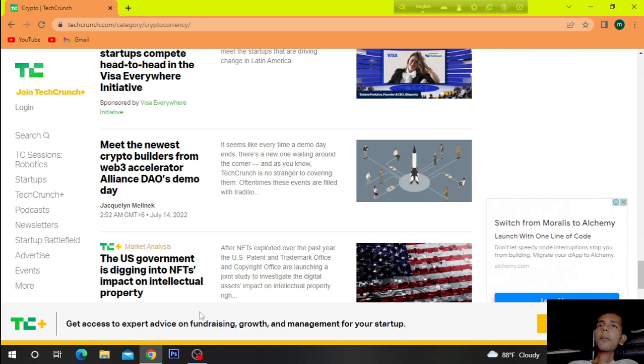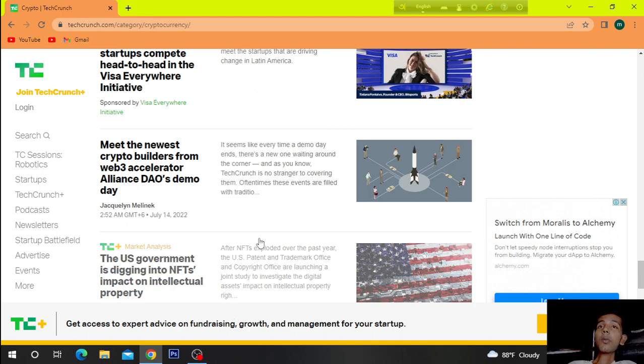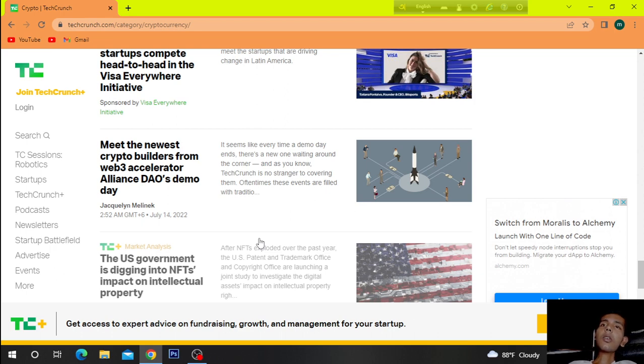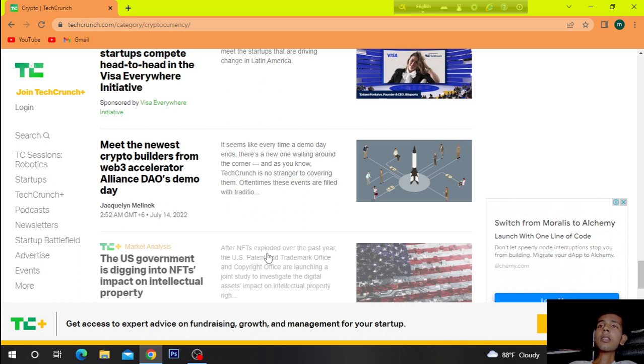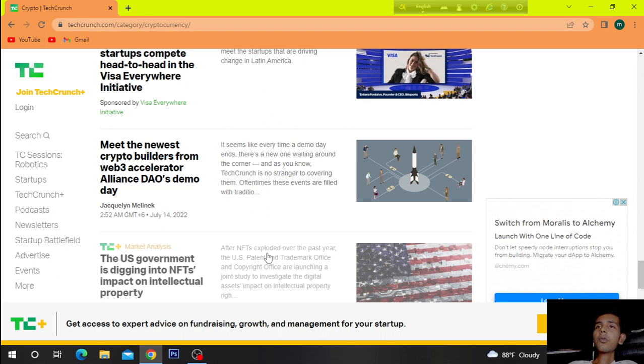Meet the new Stripe to builders from Web3 accelerator Alliance DAO's demo day. It seems like every time a demo day ends, there's a new one waiting around the corner. And as you know, TechCrunch is no stranger to covering them. Often times these events are filled with tradition.